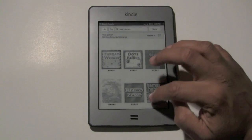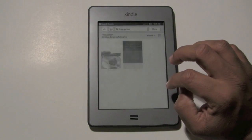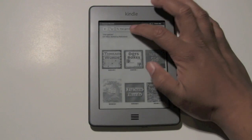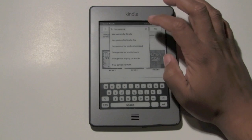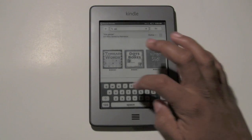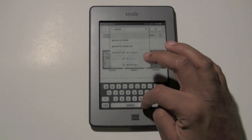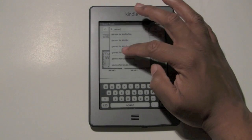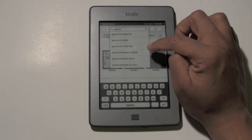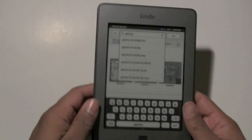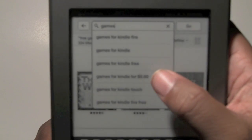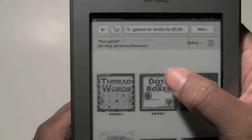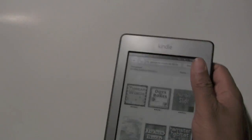So 334 options came up. I think you would want to type in games specifically. There we go — Games for Kindle free. You can tap there, or tap over here where it says Games for Kindle 0.00 to see what that looks like. Games for 0.00. Here's the thing — you still have to download the game even though it's free, so that's why it'll show that it's 0.00.